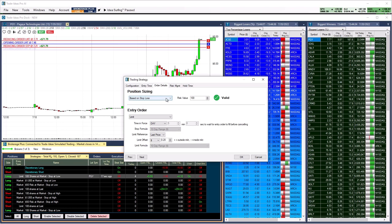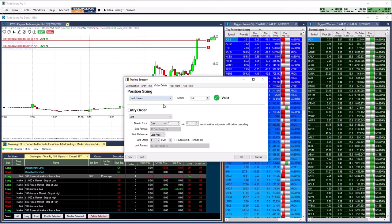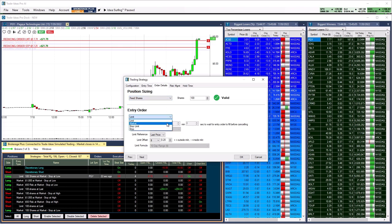Our software will automatically calculate the other parameters, saving you time and effort. You can enter trades using market, limit, stop-limit, or stop-orders.